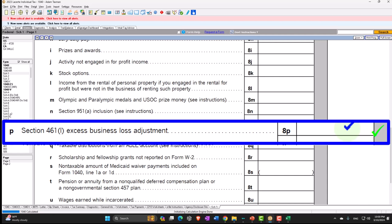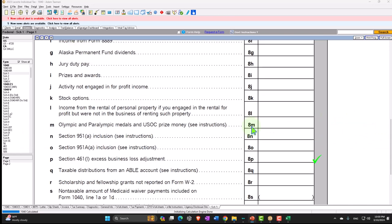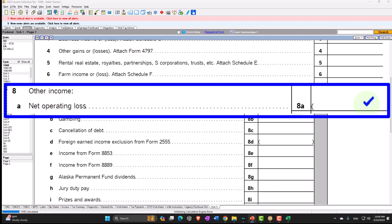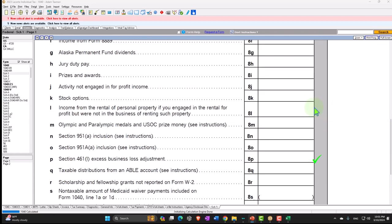Then we have the Section 461 Excess Business Loss Adjustment. We talked about losses a little bit when we looked at the net operating loss. If there's a loss, we might be able to take it against other income. And if there's an excess loss, we might be able to carry it forward to future periods — which is why it's in brackets even though it's in the income item, because it would be reducing it. So here we're thinking about a loss situation.